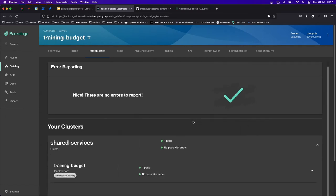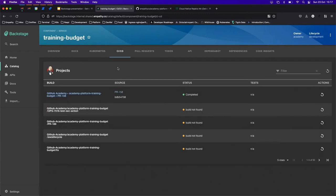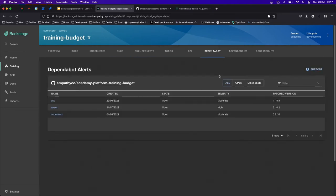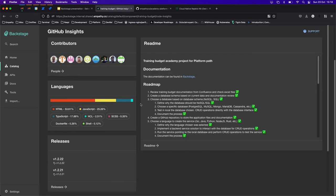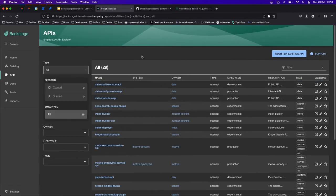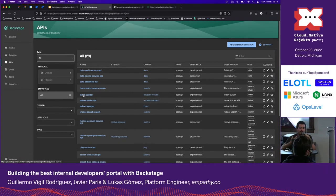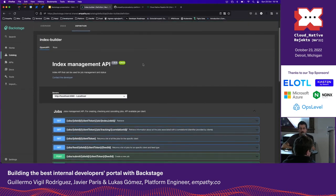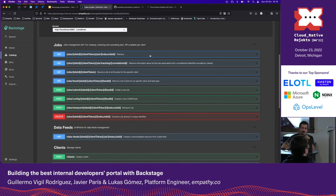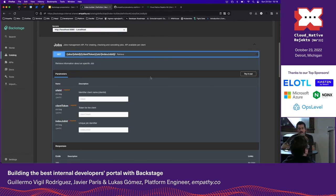Another incredible feature very useful for developers is OpenAPI spec viewing. For a service registered as a component in Backstage, you can very quickly check the API definition and perform queries directly — instead of using other tools like Postman.